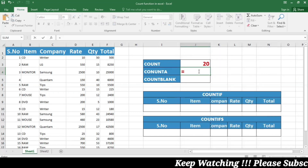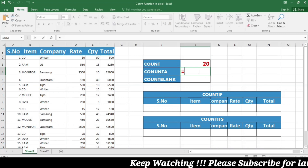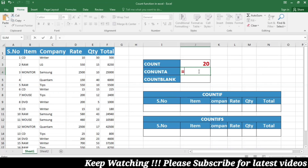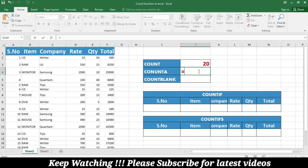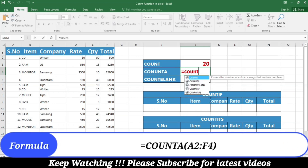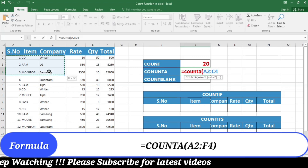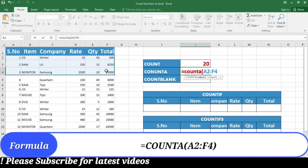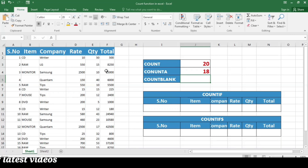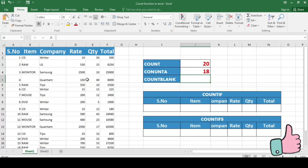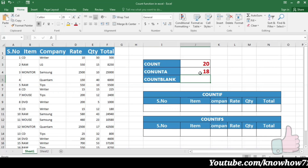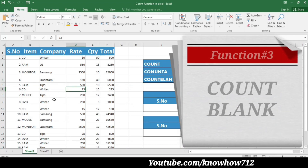Similarly, if you are interested in counting not only numerical values but also the total number of entries whether they are numerical or text, then you have to use the formula COUNTA. Write =COUNTA(, select the total number of entries in the first three rows, close the bracket and press Enter. You can see that 18 entries in the first three rows are counted.